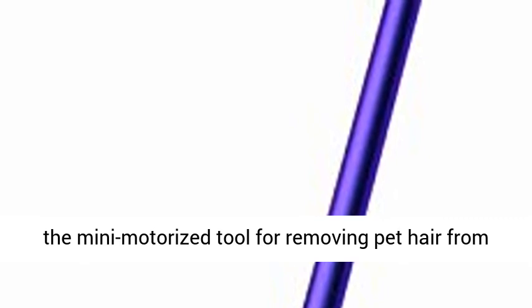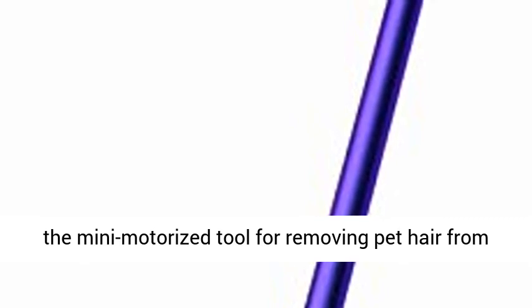Four Dyson engineered tools for versatile whole home and car cleaning, including the mini motorized tool for removing pet hair from upholstery and tight spaces.